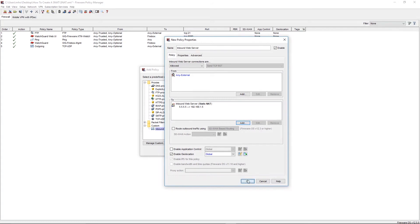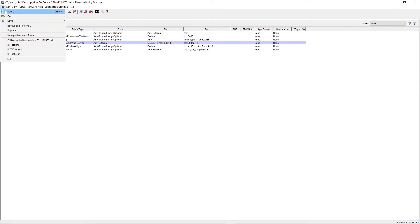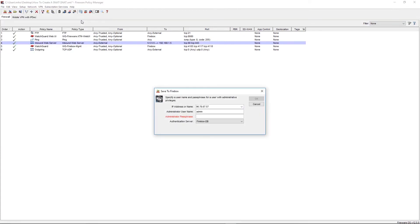Now that we have the policy in place using the correct ports and protocols and the correct Static NAT settings, we'll save our changes to the Firebox by going to File, Save, Save to Firebox, and input our admin credentials.